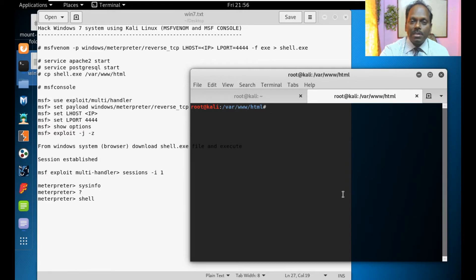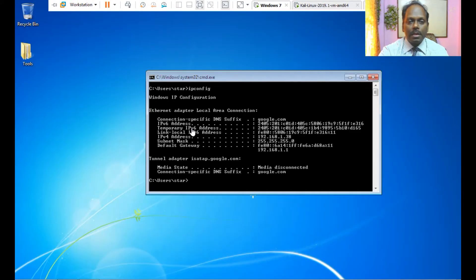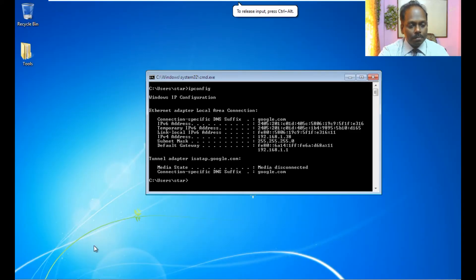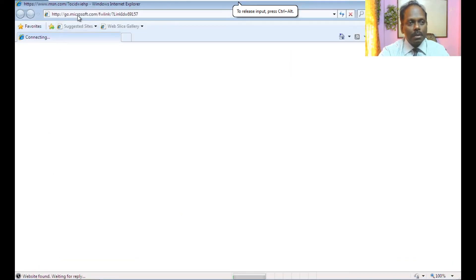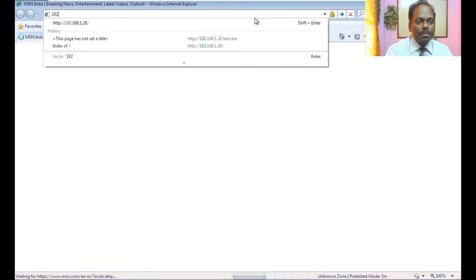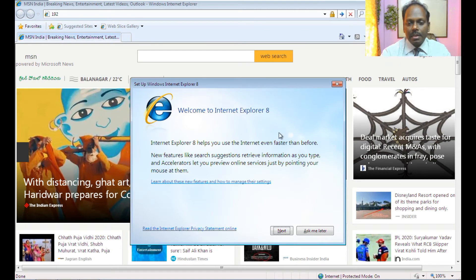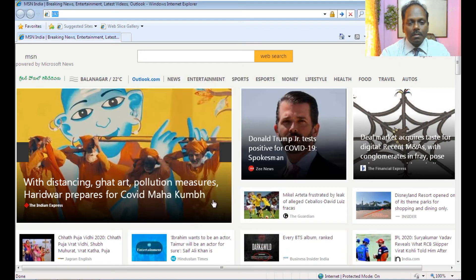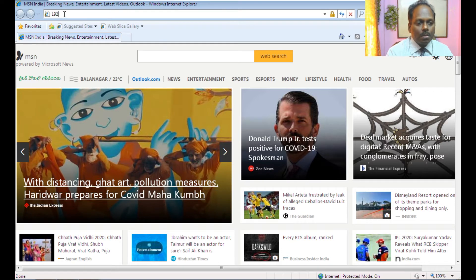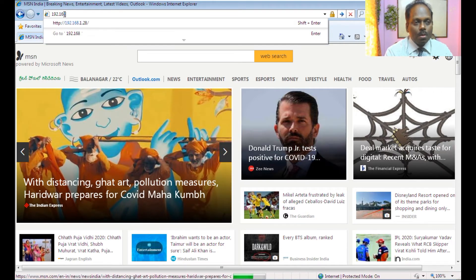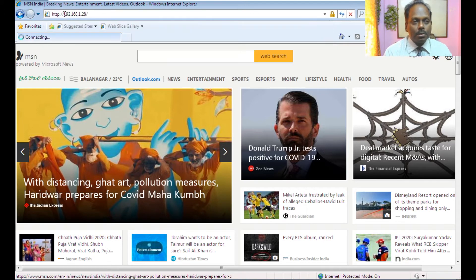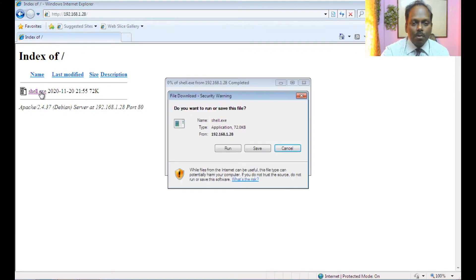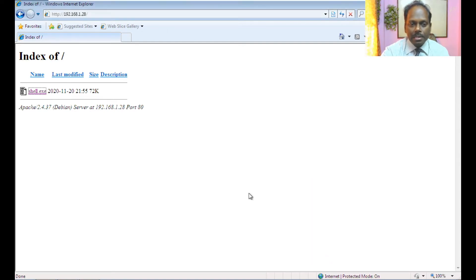I will switch to Windows 7 and download the trojan file. Here I am into Windows 7. I am opening a browser. The website is 192.168.1.28. This is my website and this shell.exe can be downloaded. I am not running this particular one. I am saving onto the desktop.